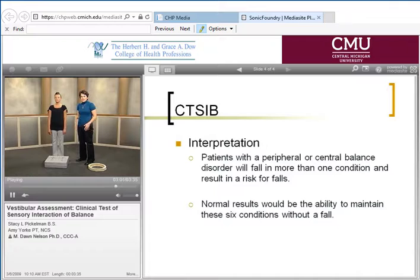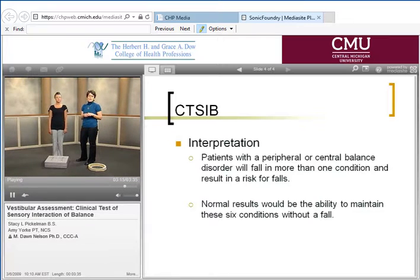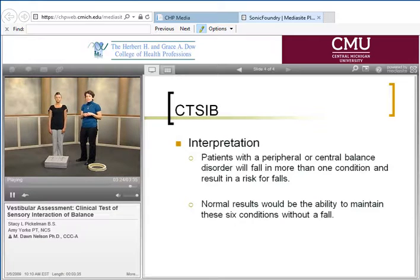The CAT-SIB is a test that assesses a person's ability to integrate the three senses used to hold balance. Patients typically do very well if only one sensory system is missing; however, they have increased difficulty when two out of three systems are missing or unavailable. For patients with vestibular disorders — for example, a vestibular hypofunction — that system is already at a disadvantage. Standing on foam then also disadvantages the somatosensory system, which explains why those patients have increased difficulty with those tasks.